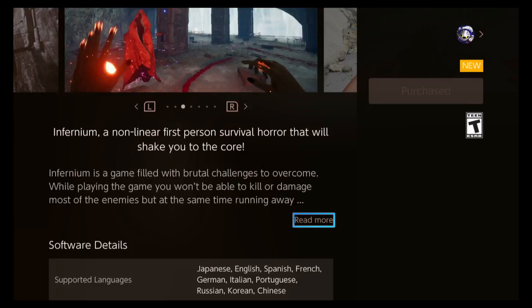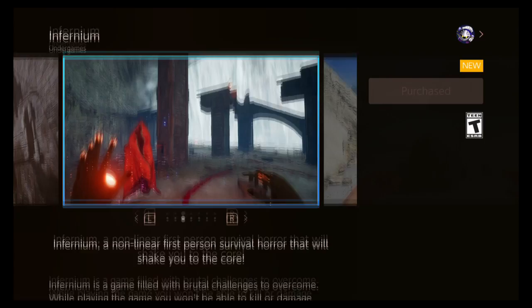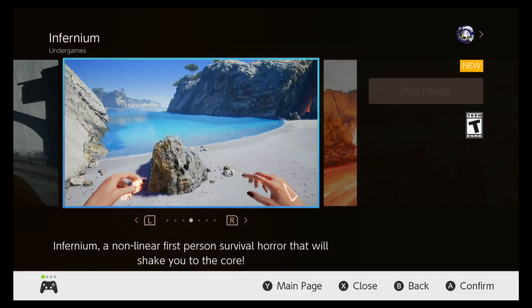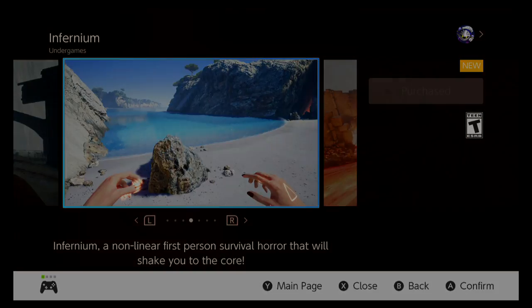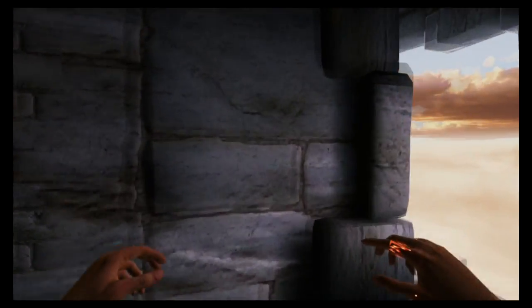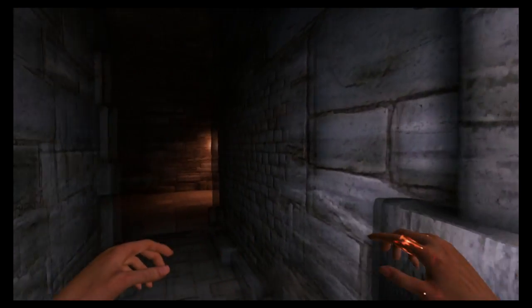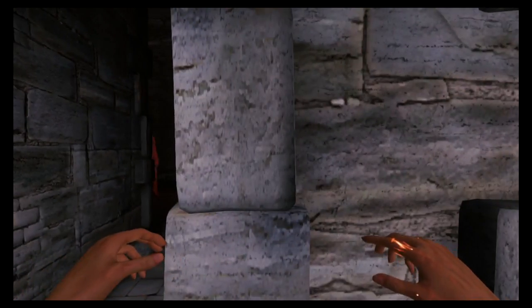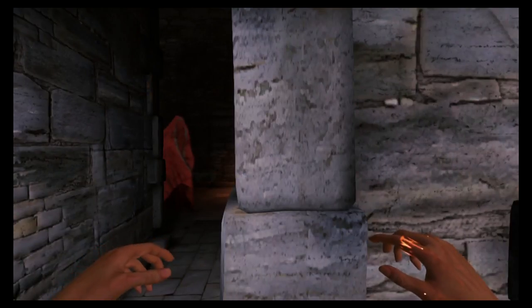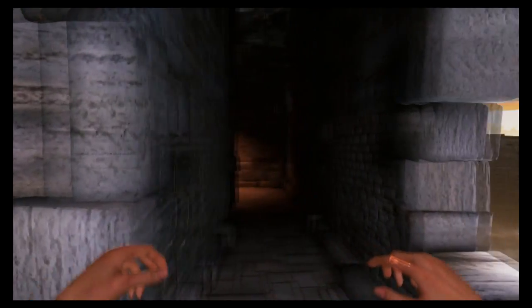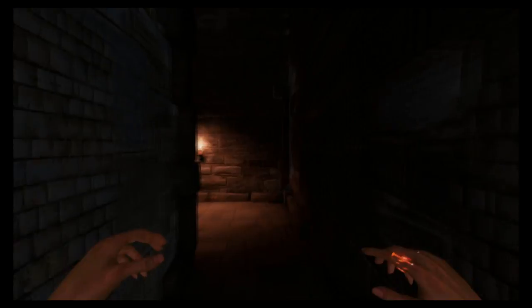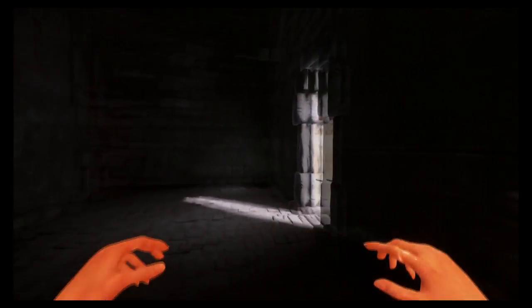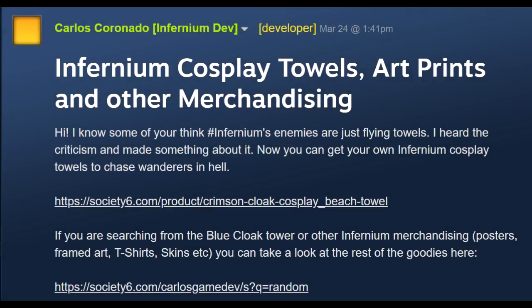The moment I saw a first person survival horror game, I immediately went 'I gotta play it!' All of my time since reviewing Atelier Lydie and Suelle has been spent in this hellish landscape, running from all of these enemies that are effectively floating beach towels. No, I'm not kidding - if you check the Steam discussions, the developer himself lists cosplay of these enemies and links to a beach towel.